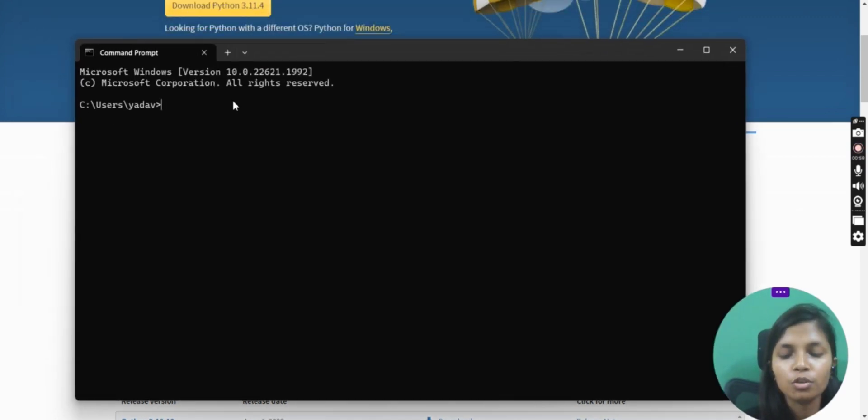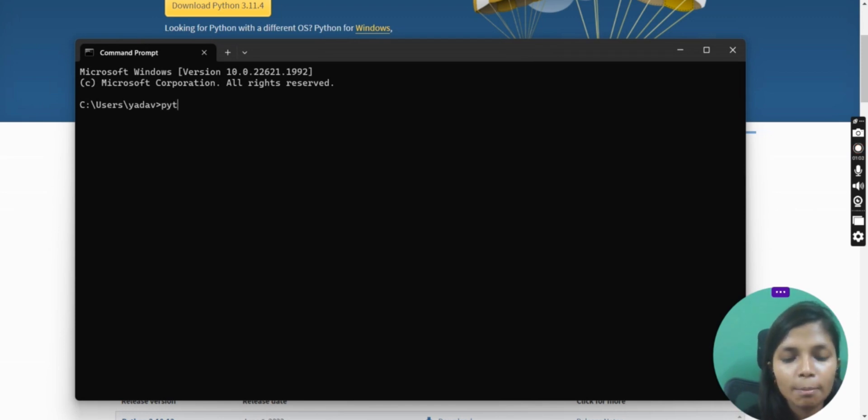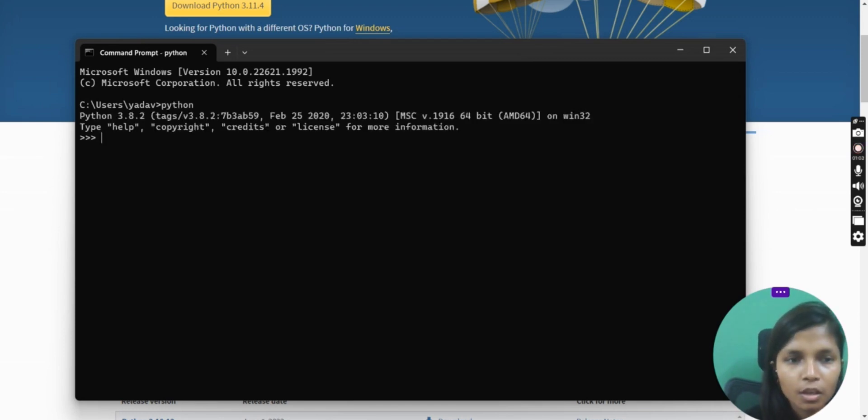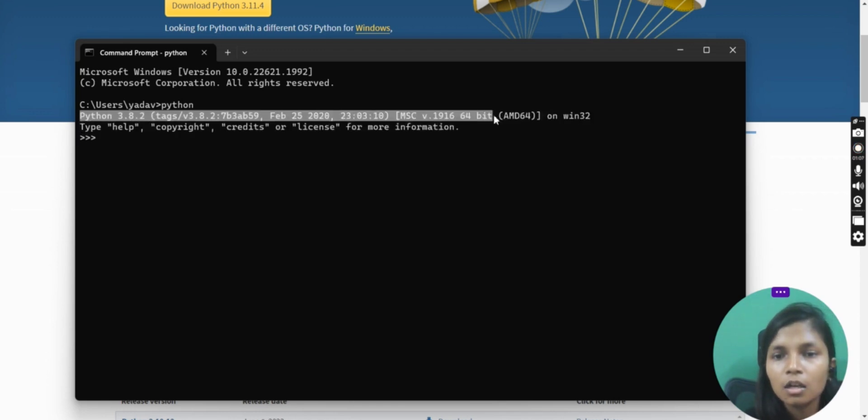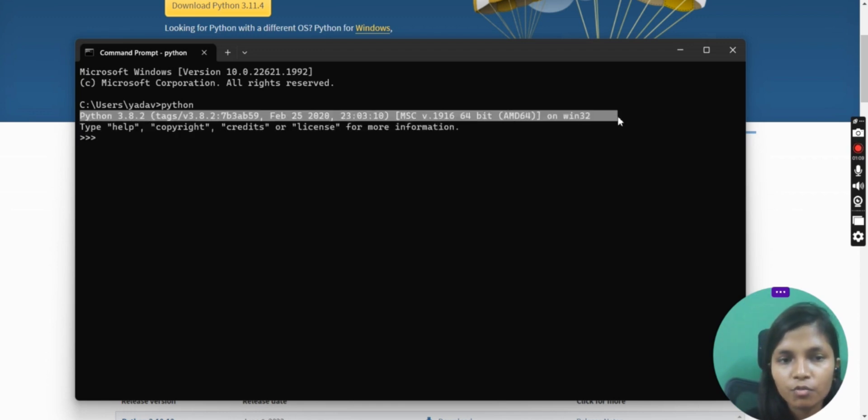To check whether Python is there or not, you need to type Python, and here it will show you the Python version and the system, like whatever features you have installed.